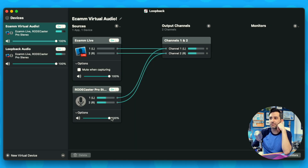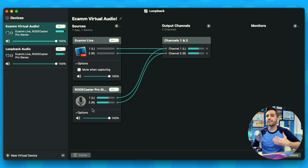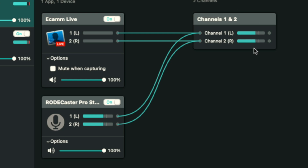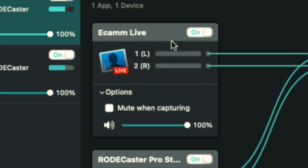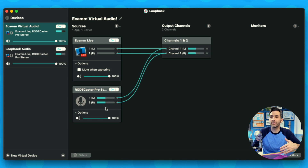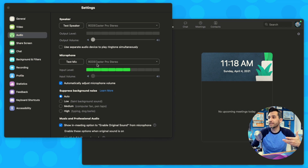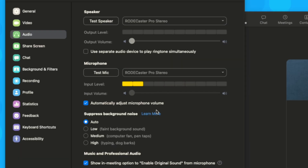The Rodecaster doesn't have the same mute option, so we'll keep that at 100%. Both sources are automatically going into output channels one and two — left and right stereo signals. Ecamm is still showing nothing while the Rodecaster is showing audio. Loopback is essentially taking Ecamm, which isn't sending an audio signal, and the Rodecaster, smashing them together and throwing them out as a new source. I've named that source 'Ecamm Virtual Audio.' Now if I go into Zoom and open preferences, you can see Ecamm Virtual Audio right there.